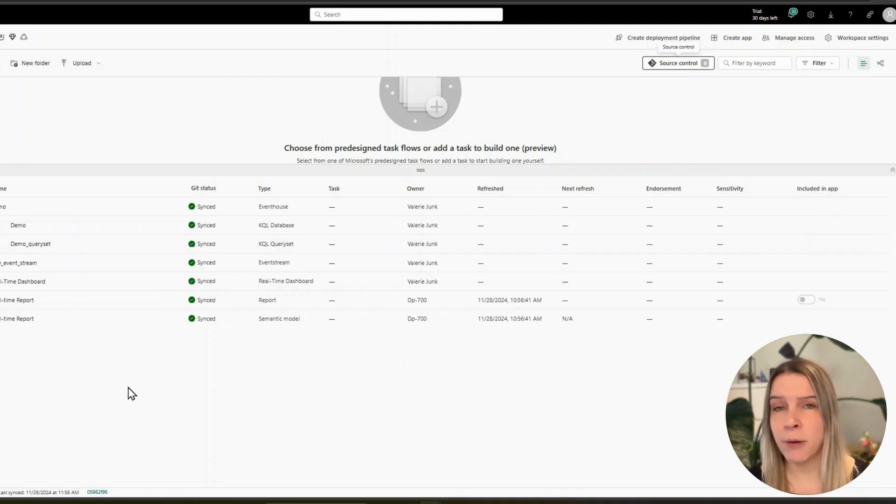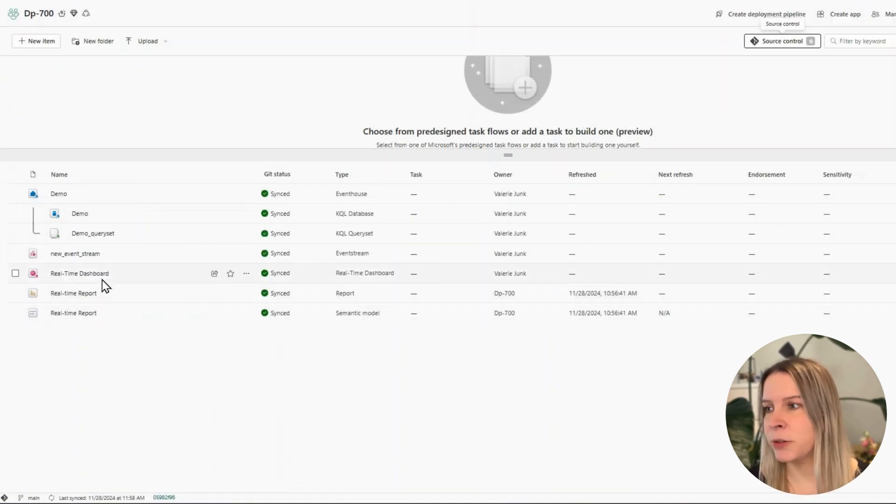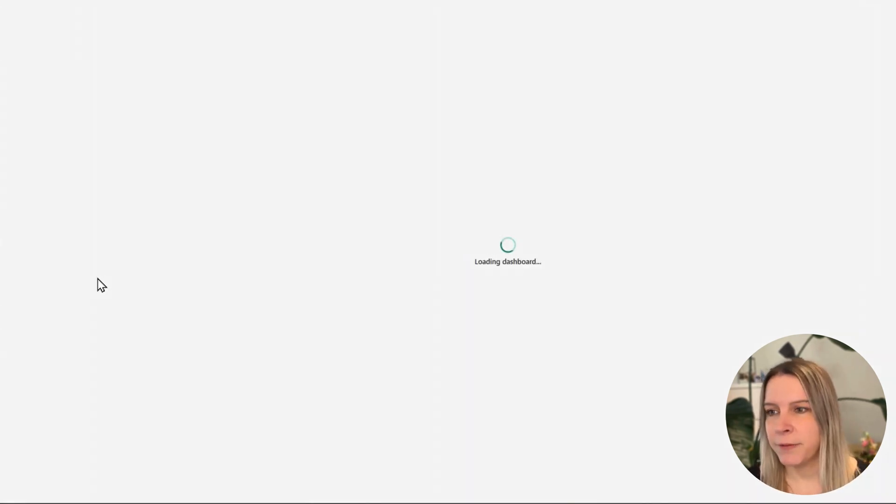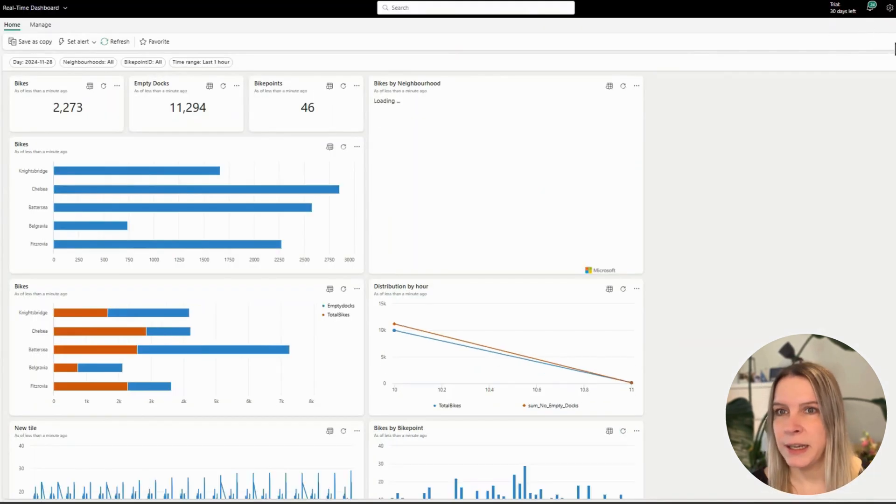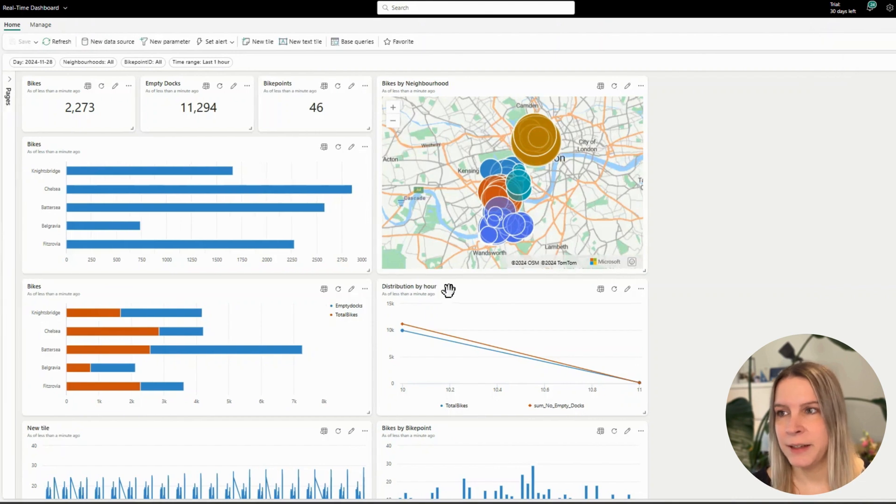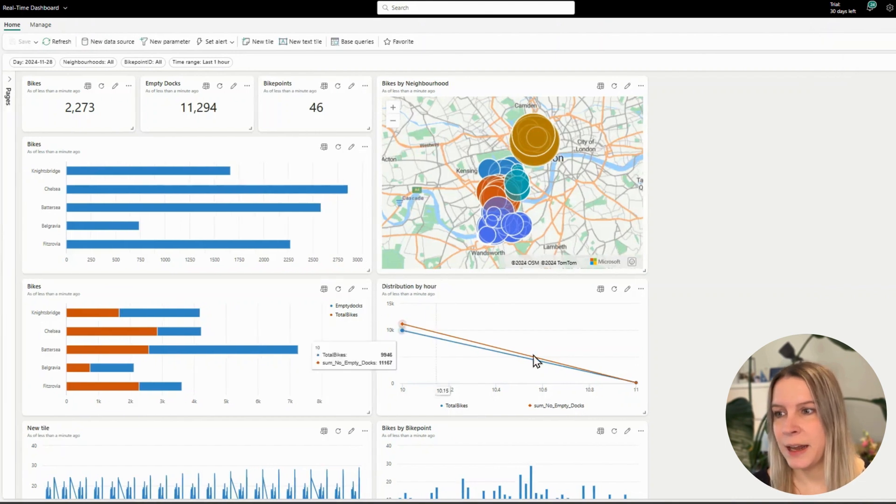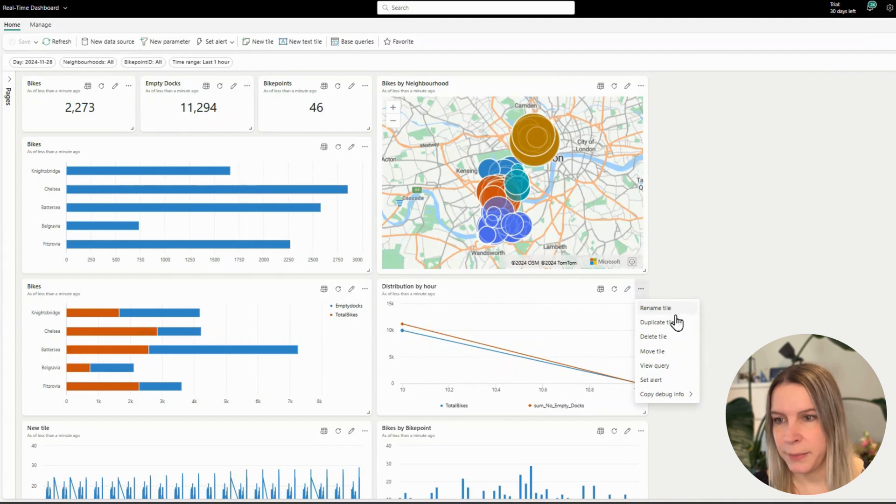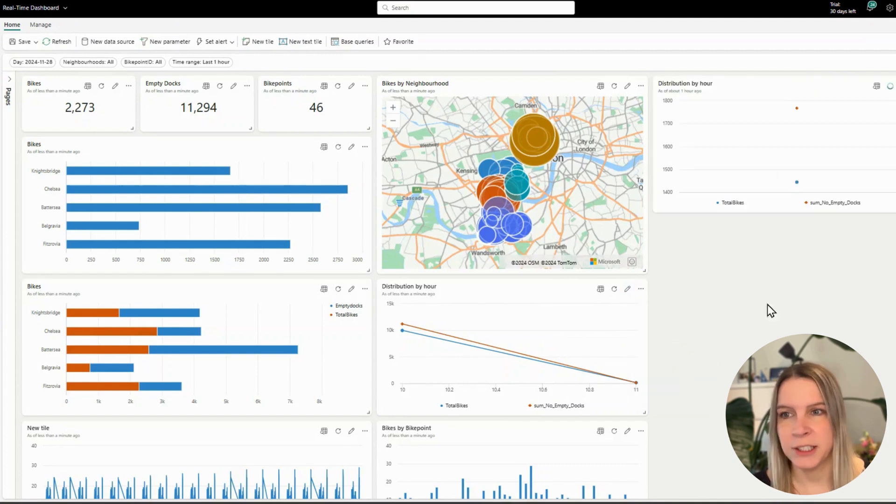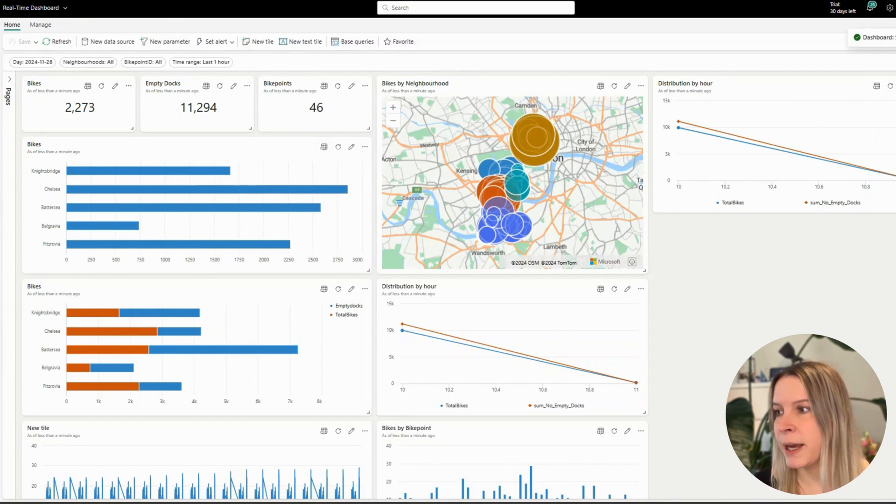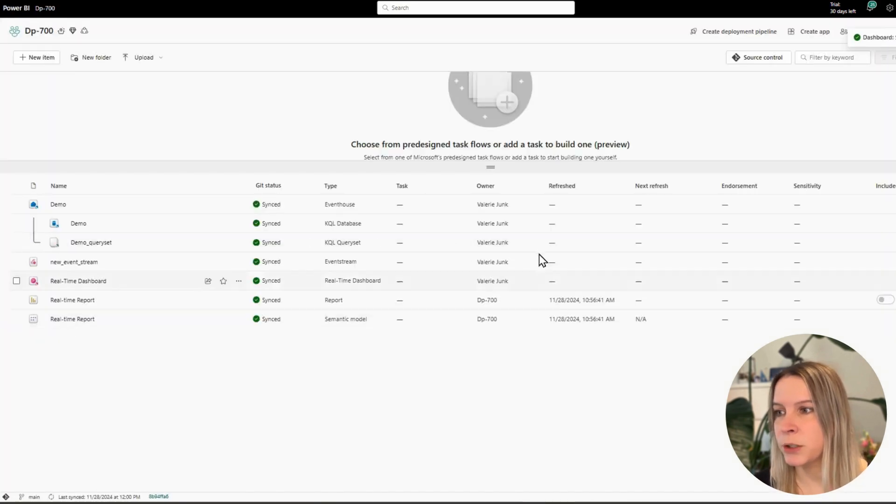So now let's change something. I go into my real time dashboard because that will be a really quick fix. I click on edit and, for example, I duplicate this tile just for this purpose. I click on save. I go back to my workspace.